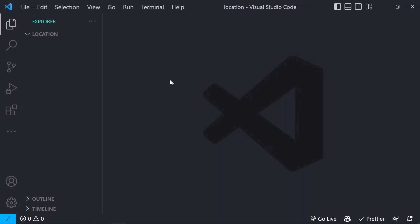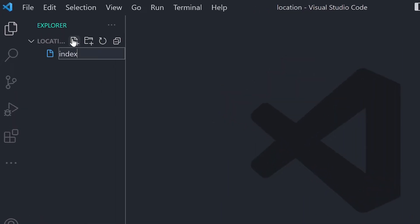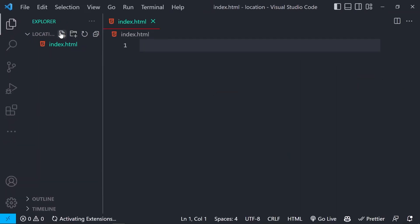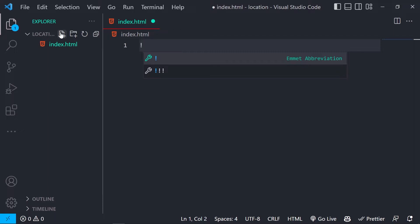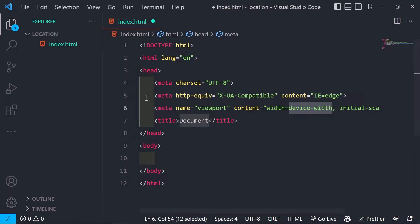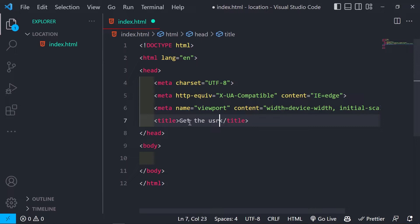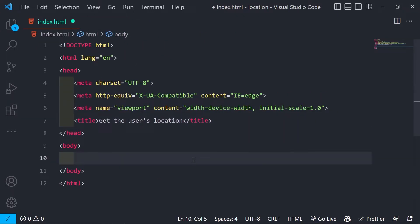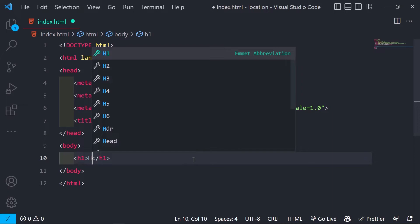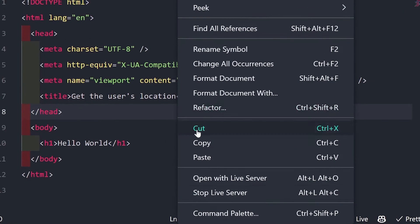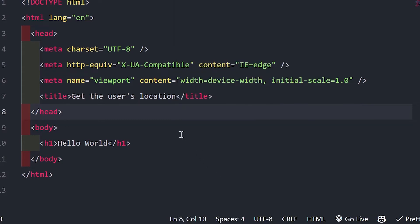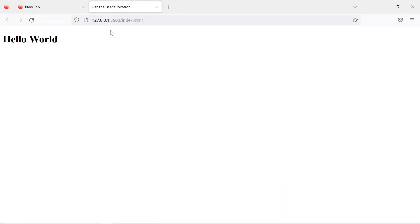Let's start with the first method. We have an empty folder, so I'm going to create an index.html file. I'll generate a boilerplate using the exclamation mark shortcut and hit Tab to generate it quickly. Then I'll open it up with Live Server inside the browser.